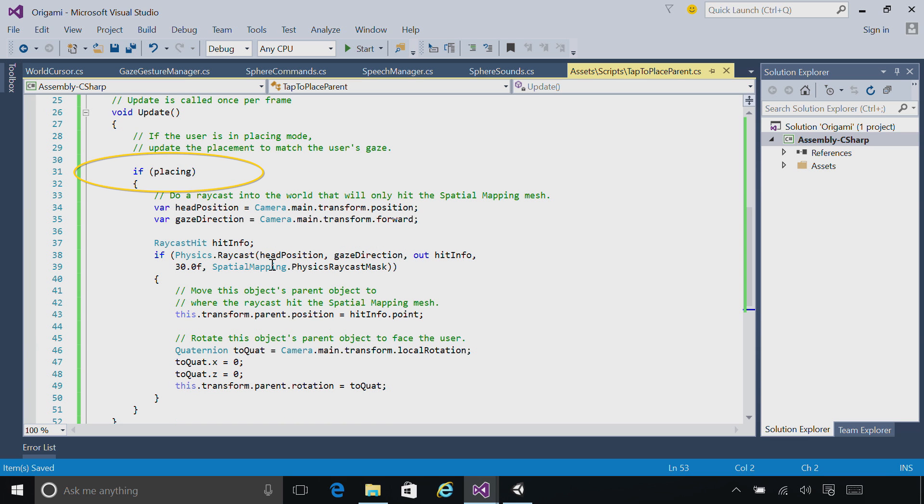Then, every frame, if we're in placing mode, we're going to move the stage around. We're going to do this using a raycast, just like we did before. However, this time we want our ray to hit only the real world and not our holograms. We'll do this using the physics raycast mask here.